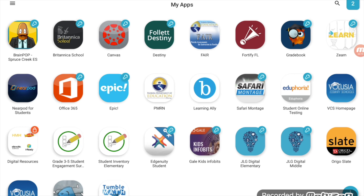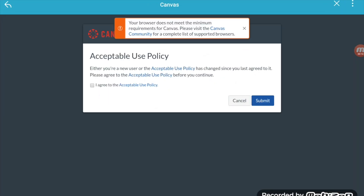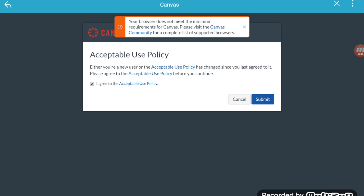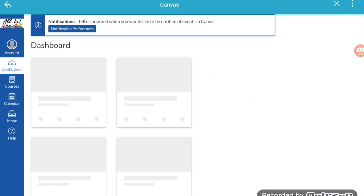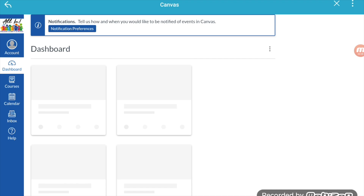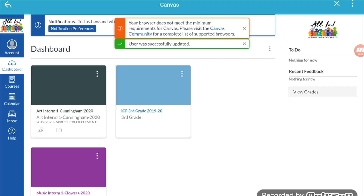Click on the Canvas app. You will need to accept the user policy. It will then bring you to your student's Canvas dashboard.